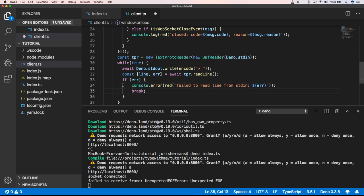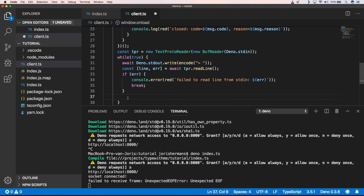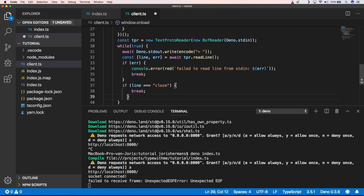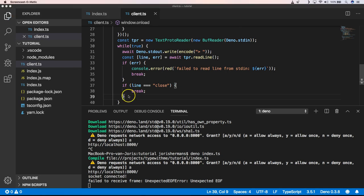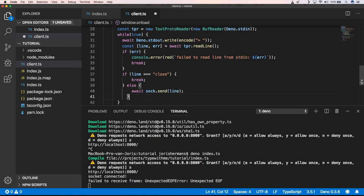So whenever you type in as an end user, we want to read that line. And if there is an error that occurs, we're going to throw just an error. We're going to break and we're going to loop out of this while loop. If we type in close, we're going to break and get out of this loop. And so we're going to do socket.send what we have typed in.